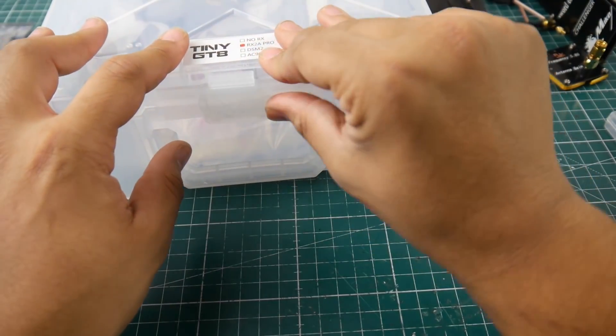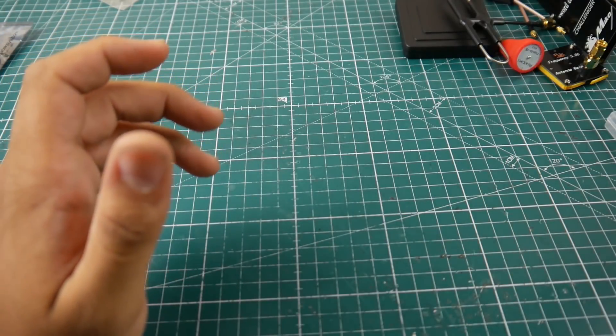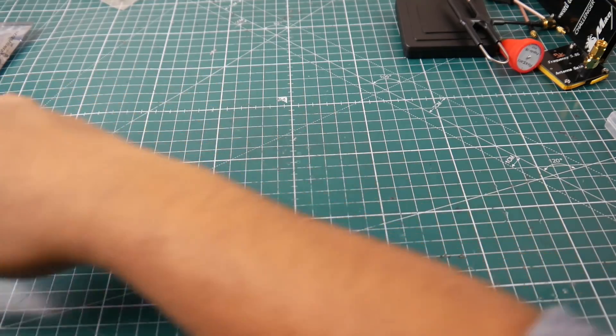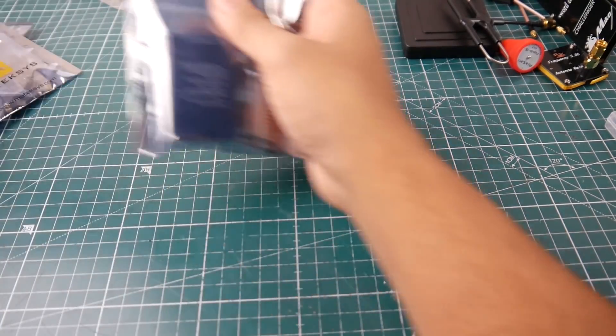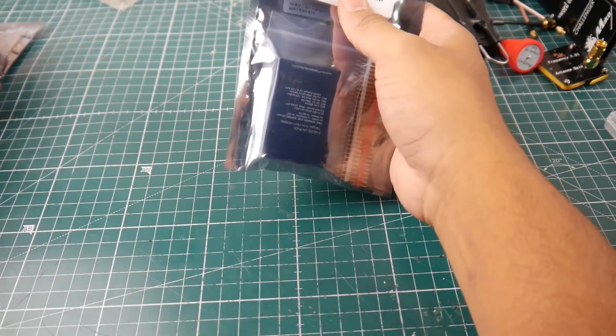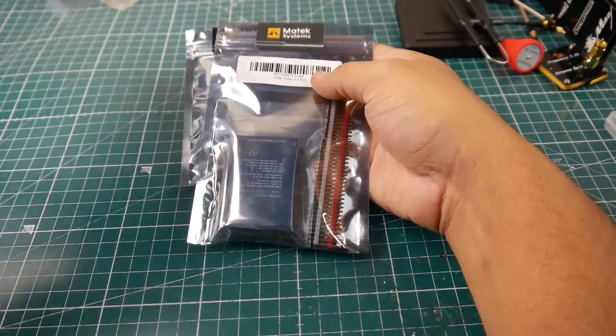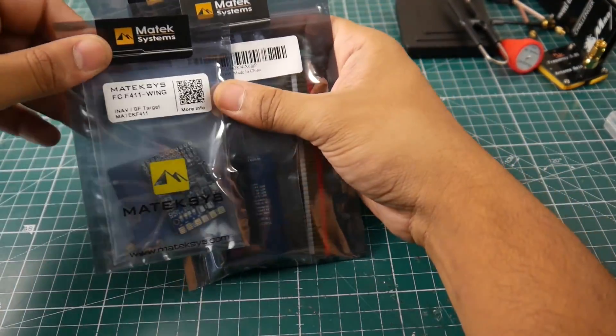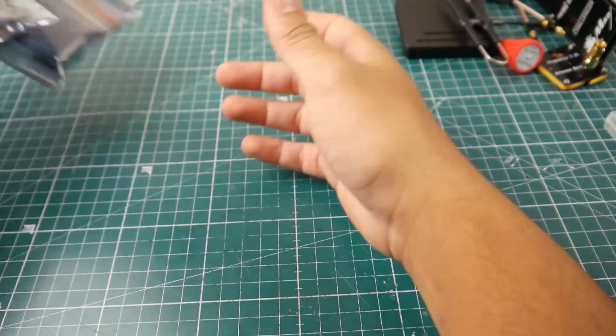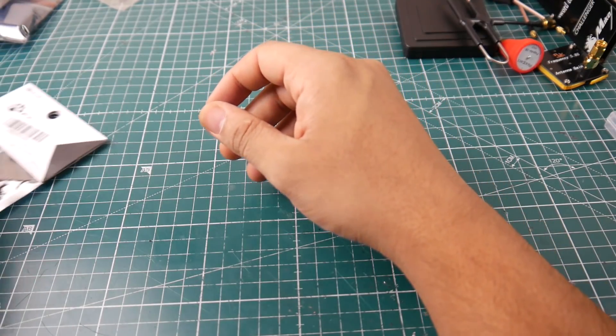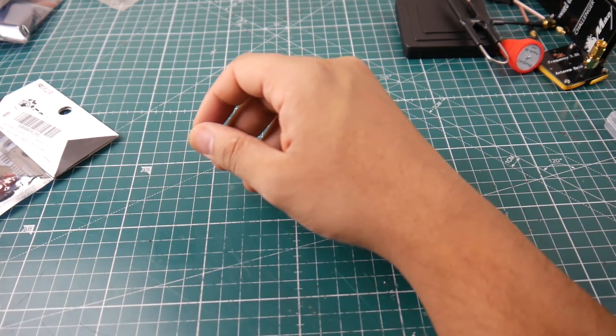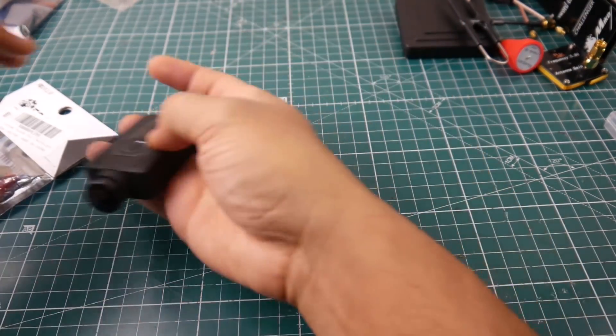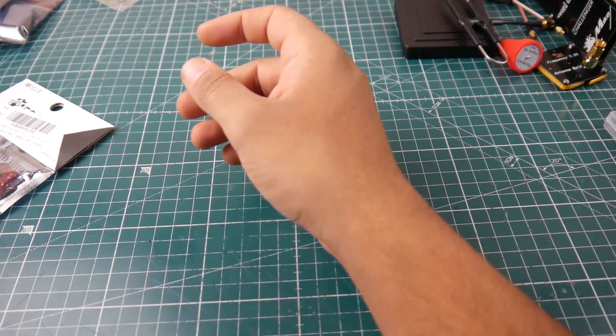I got some Matek flight controls, the F405 and F411 wing. Got two F405s and two F411 wings and also the Mobius Maxi. I got two of them, different field of views.